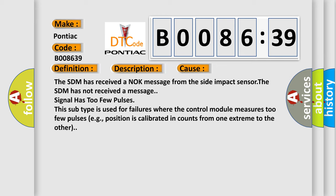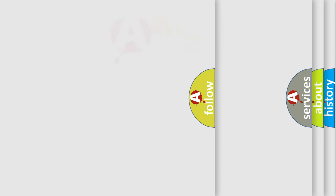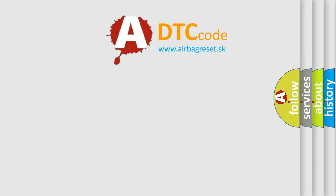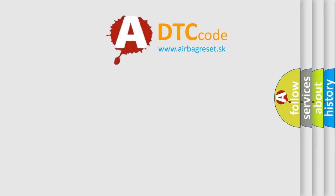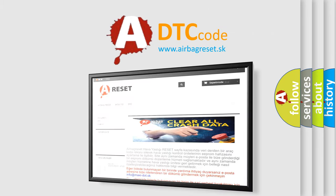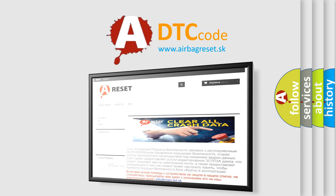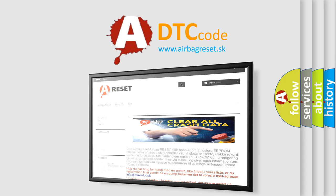The Airbag Reset website aims to provide information in 52 languages. Thank you for your attention and stay tuned for the next video.